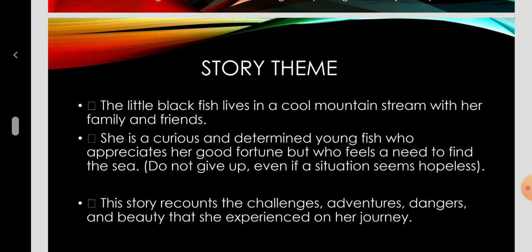The story theme. The Little Black Fish lives in a cool mountain stream with her family and friends. She's a curious and determined young fish who appreciates her good fortune, but who feels a need to find the sea. So, we can make up one thing from this: do not give up, even if the situation seems hopeless. This story recounts the challenges, adventures, dangers, and beauty that she experienced on her journey.